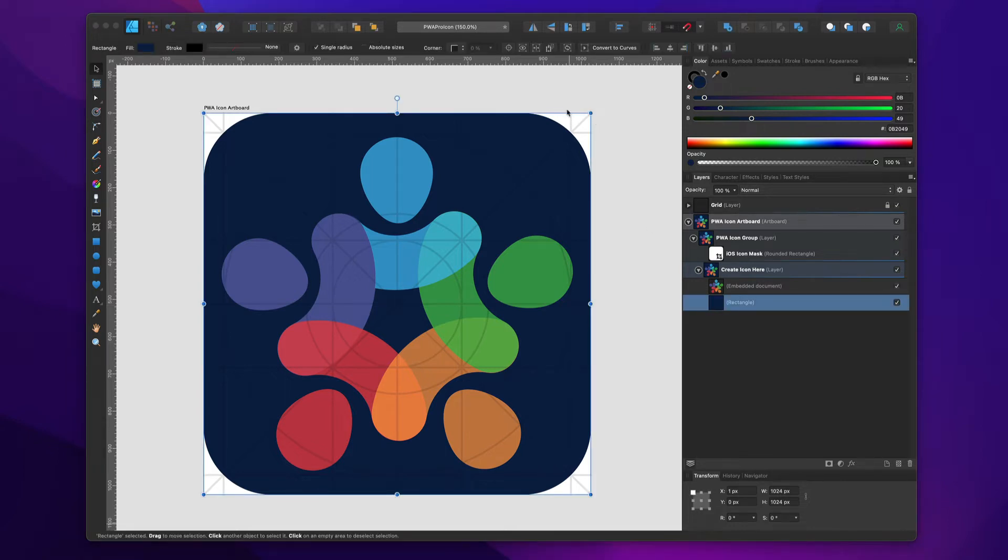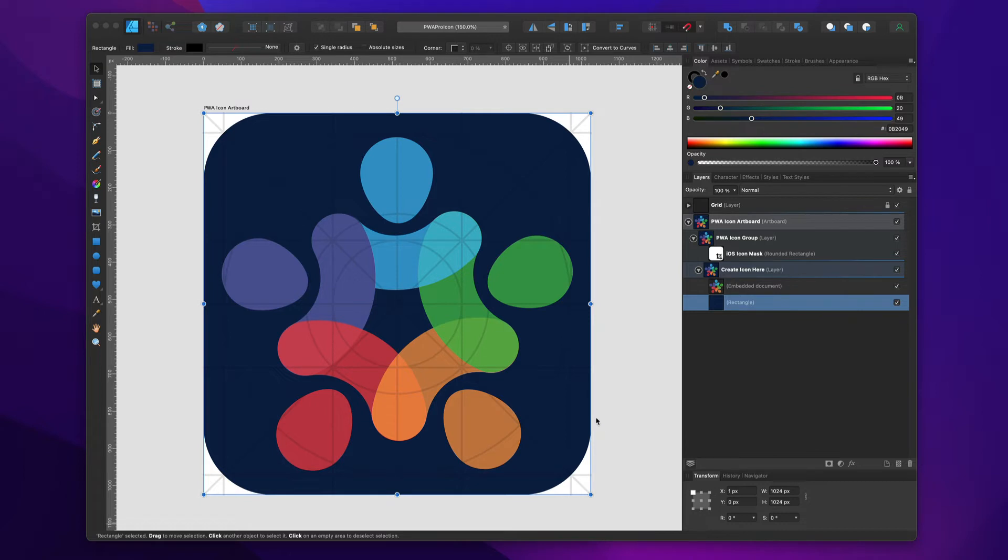Now what's great about this is these rounded corners are added for you automatically. So no matter what you design, the proper radius is going to be applied to your icon - the same radius that's used across all iOS icons.